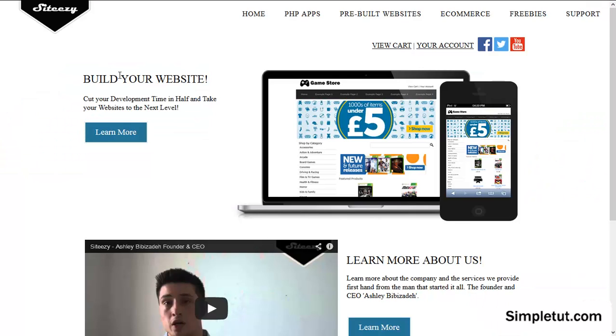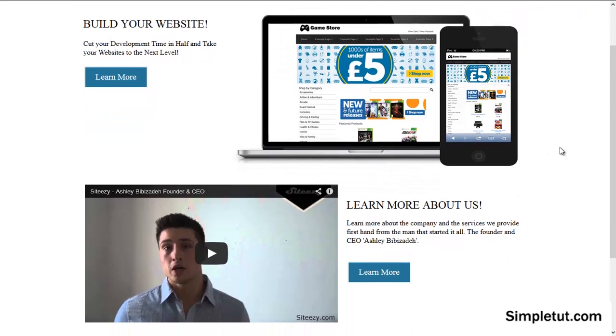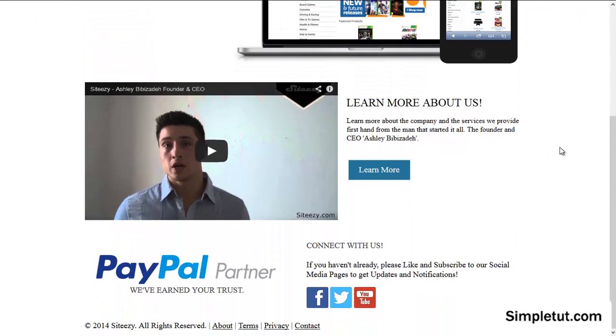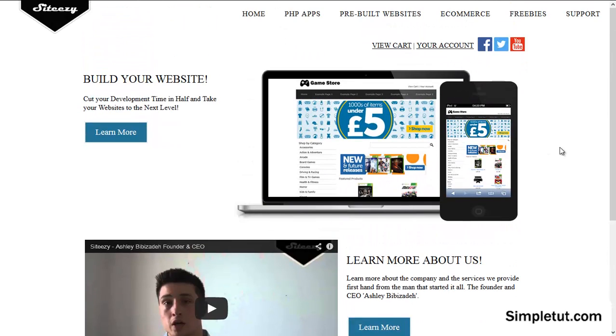I'd also like to take this opportunity to encourage you to visit our official website, siteeasy.com. There'll be another link in the description of this video, and we offer a range of different products and services. We are an official PayPal partner.